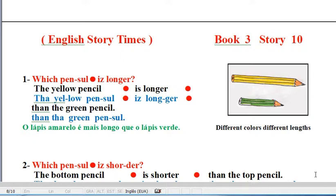Line 1. The yellow pencil is longer than the green pencil. The yellow pencil is longer than the green pencil.